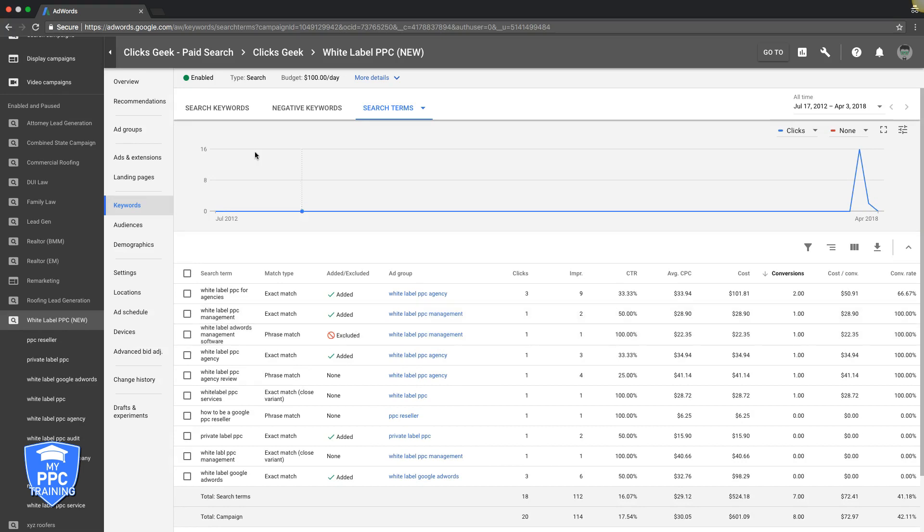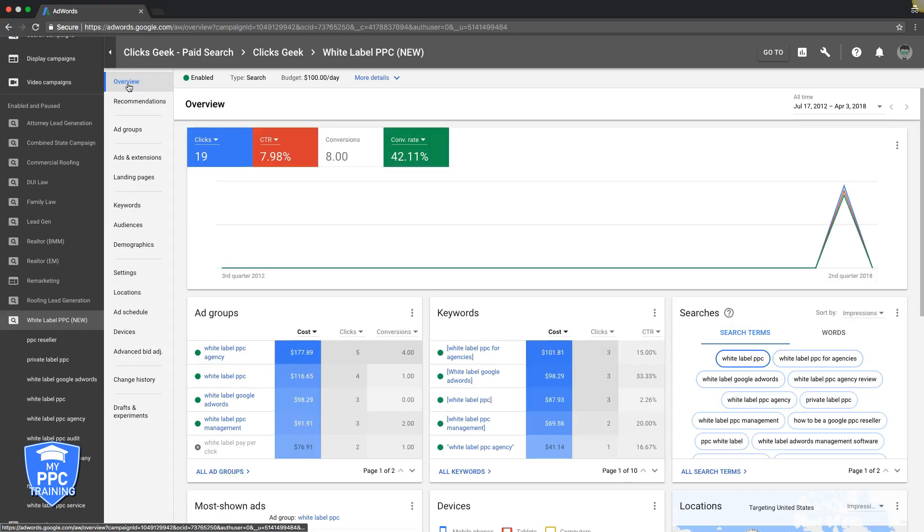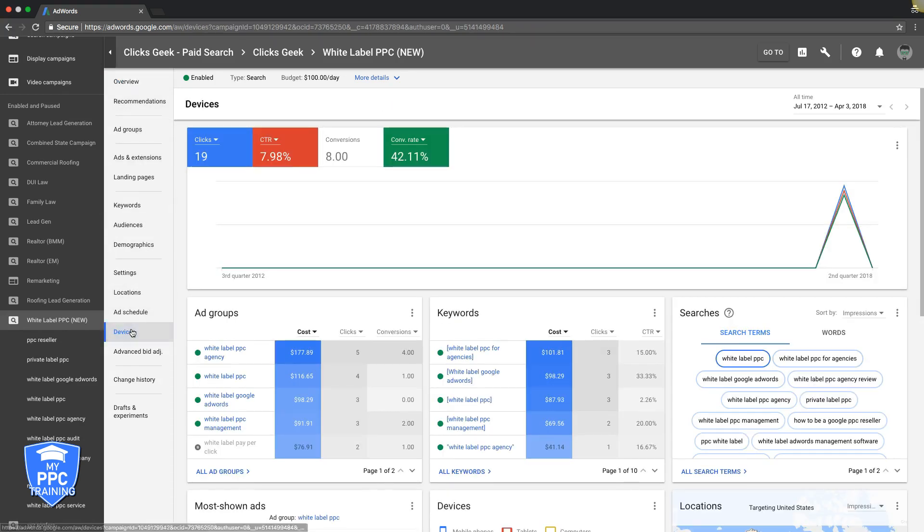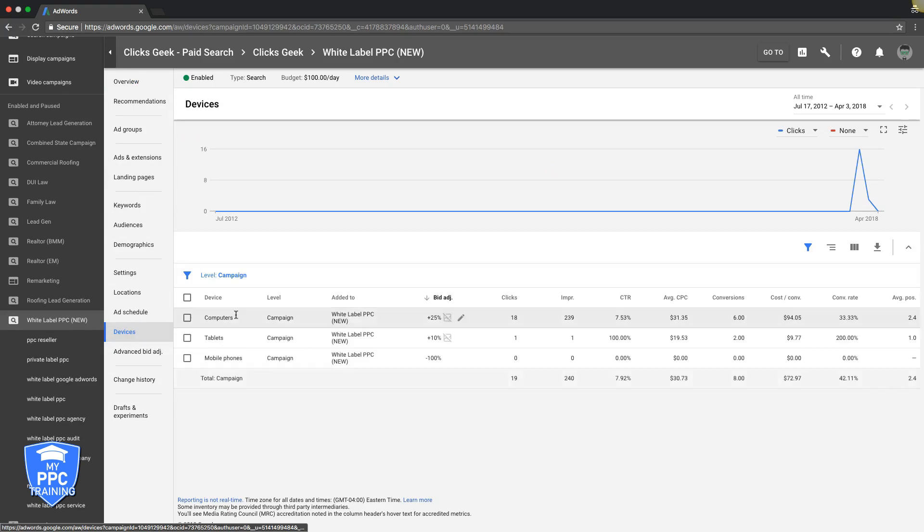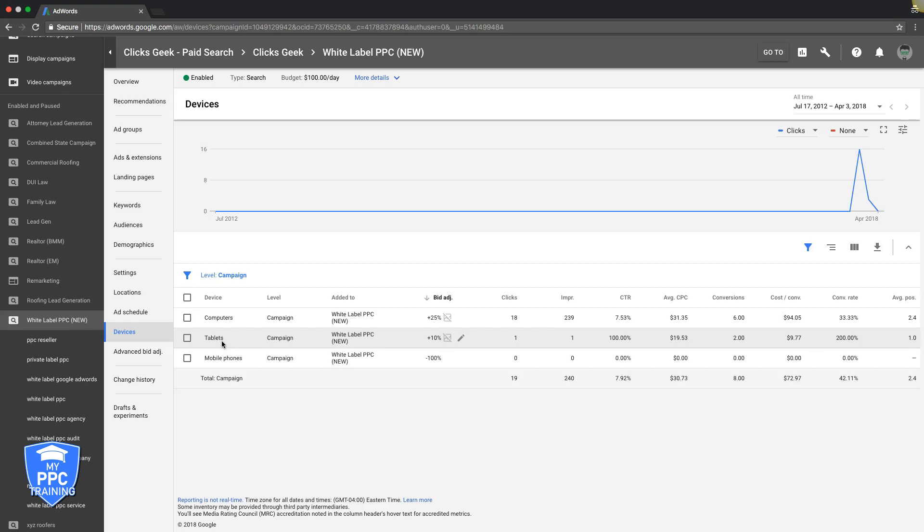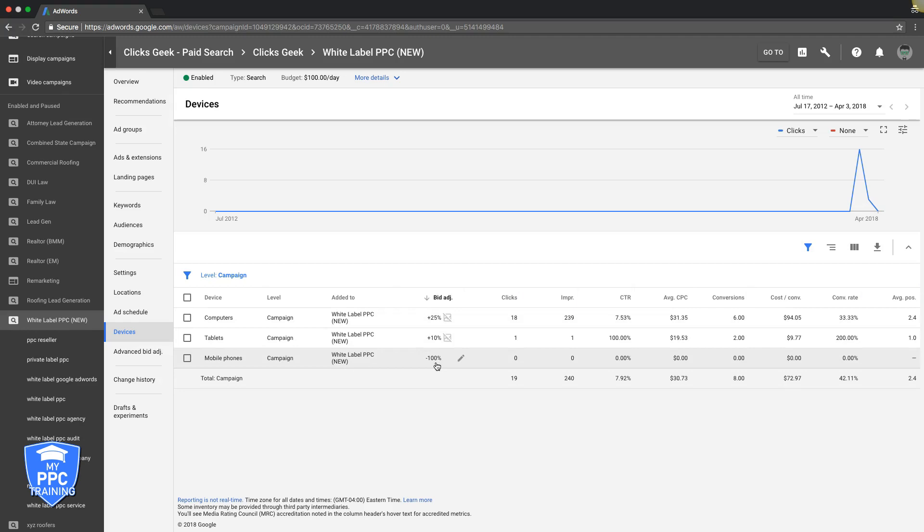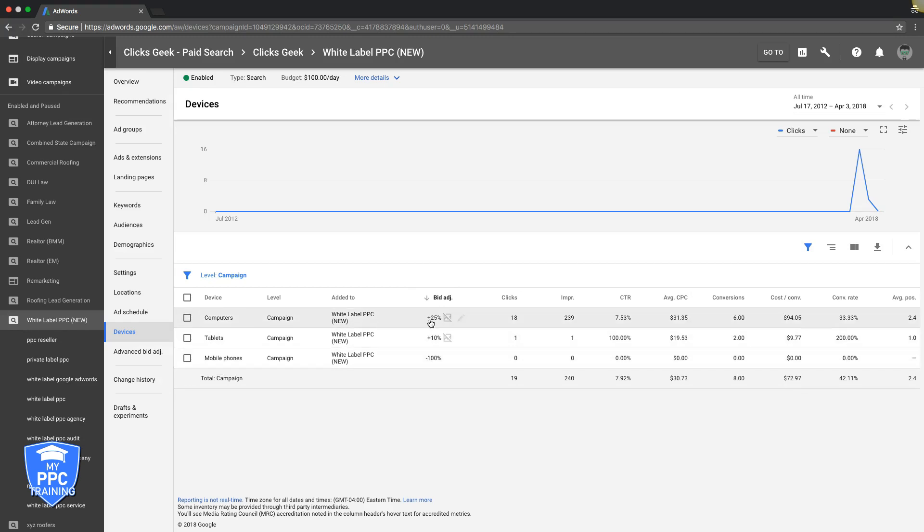Now, the next one we're going to go into is device bids, very important. I don't know why I just went to the overview. It's done here. Devices, and you can see here we have computers/desktop. We have tablets, which are iPads and the Android pads, and mobile phones, self-explanatory. So you can see here we can adjust bids based on what's converting and what's not. Don't pay attention to what we have here. We just, we didn't want to run mobile traffic for this campaign.